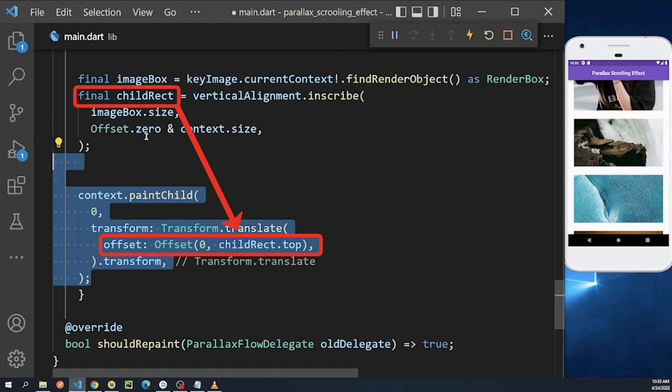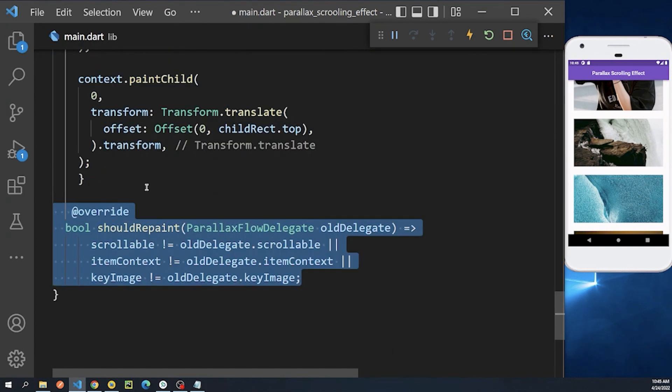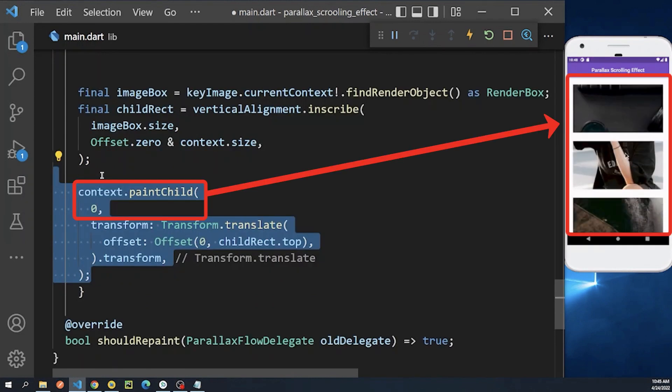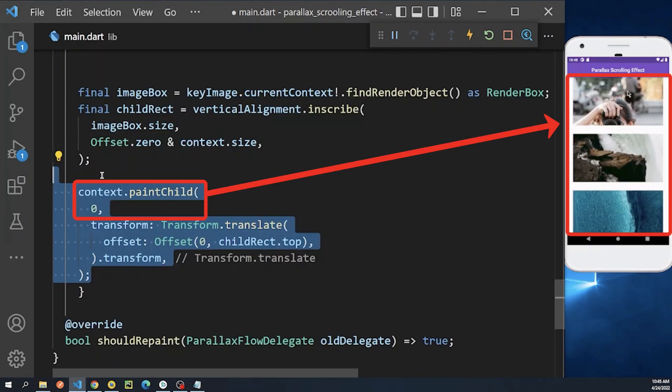And at the end, we will implement the shouldRepaint method as below. And now you can see we have a list view with a parallax effect in the background image.